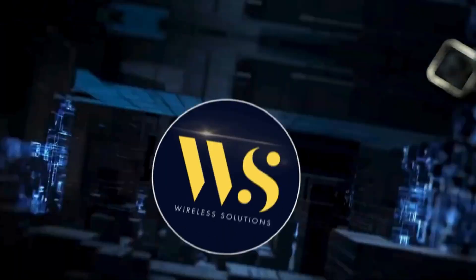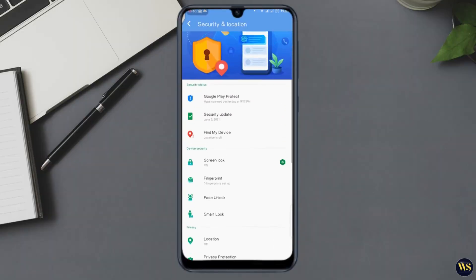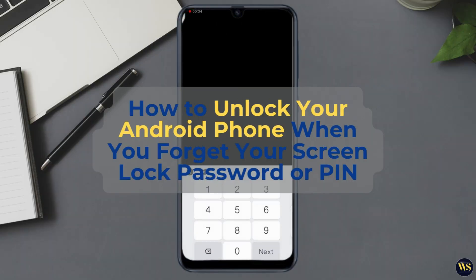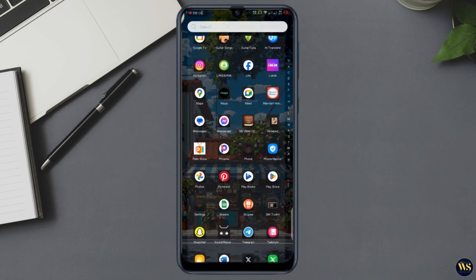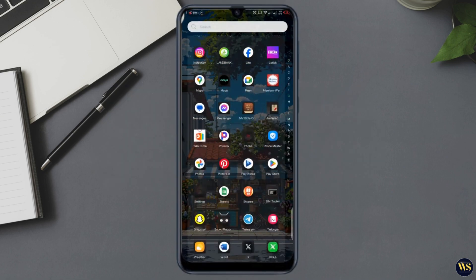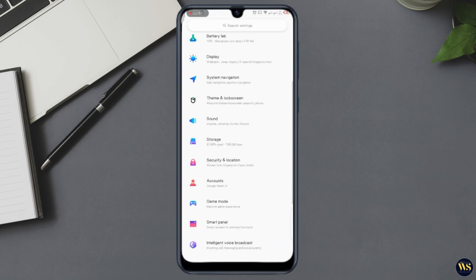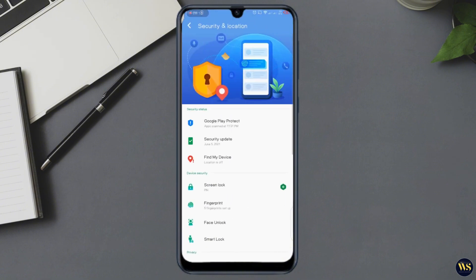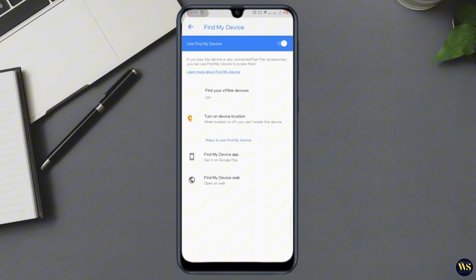Hey everyone, welcome back to Wireless Solutions. Today we are tackling a situation that can be super frustrating: forgetting your Android phone screen lock password or PIN. It happens to the best of us, but don't worry — you are not locked out forever. In this video, I will show you a few easy methods to unlock your Android phone if you have forgotten your password, pattern, or PIN. Let's jump right in.